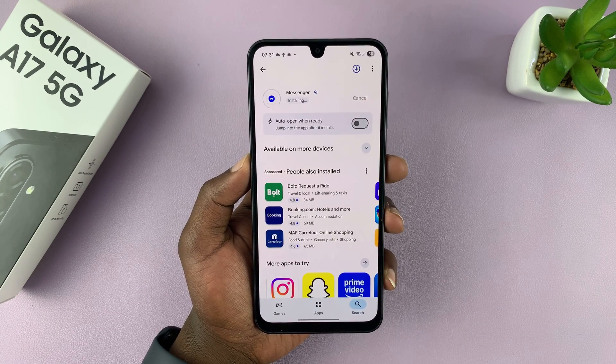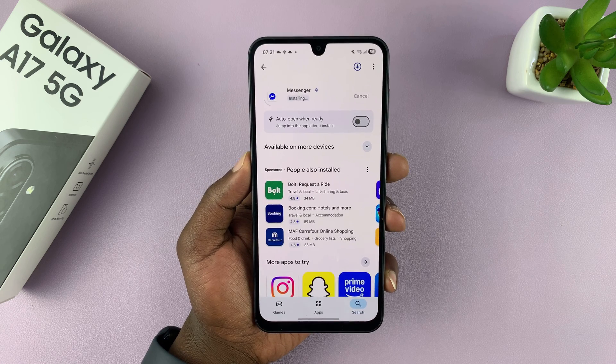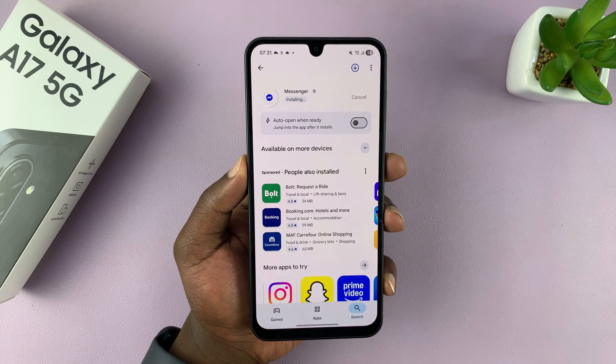It's going to take a couple of moments to install, of course, depending on the speed of your internet.